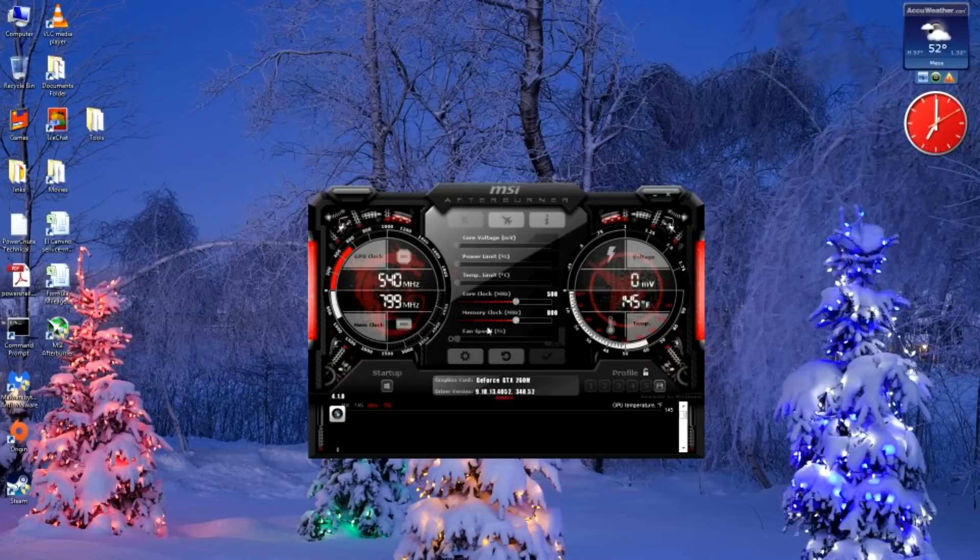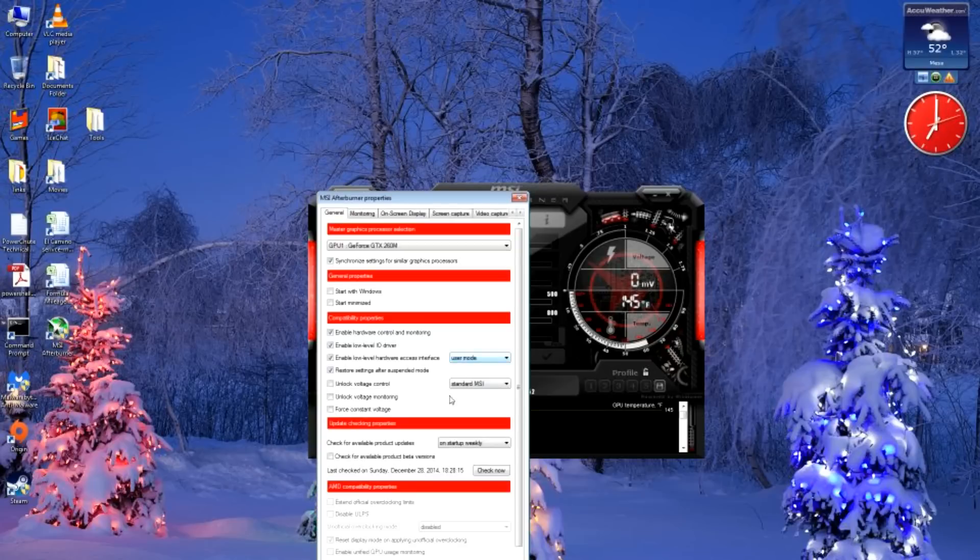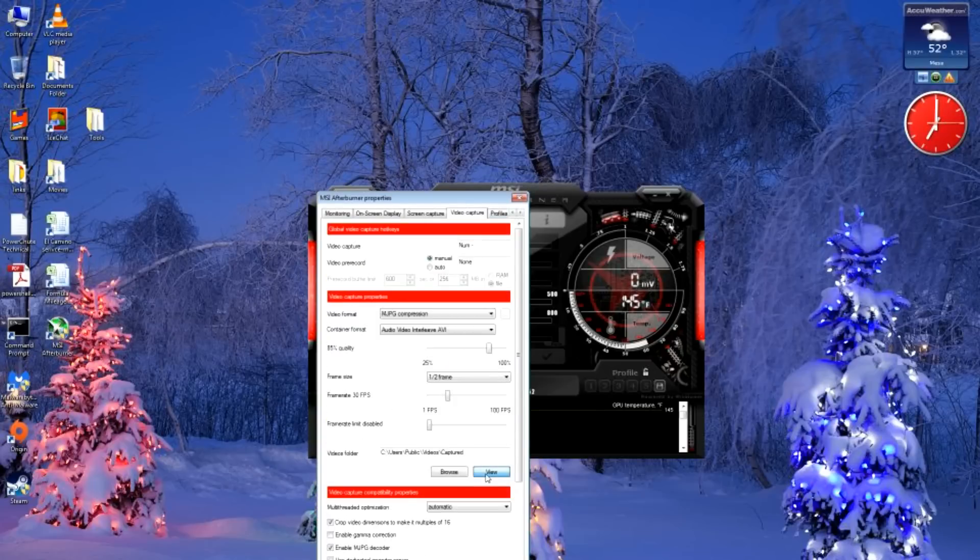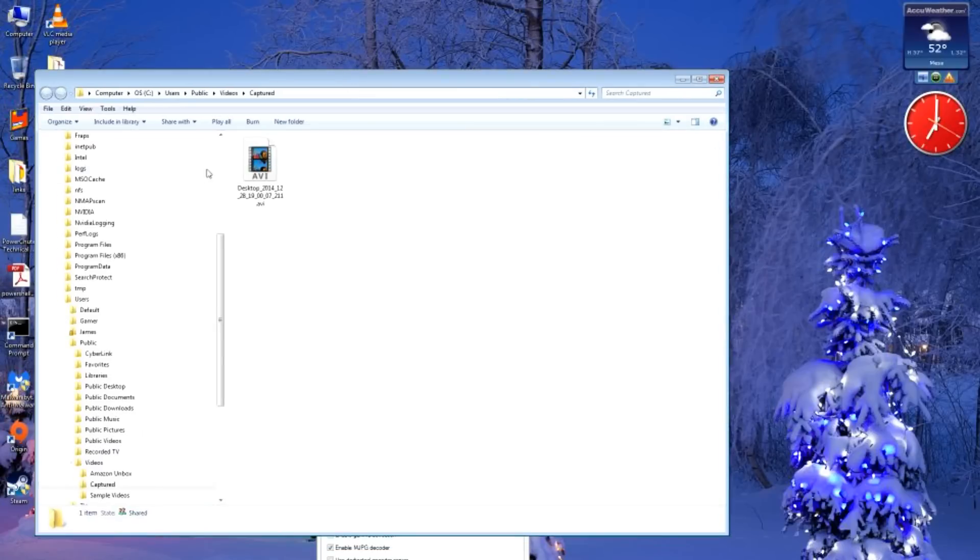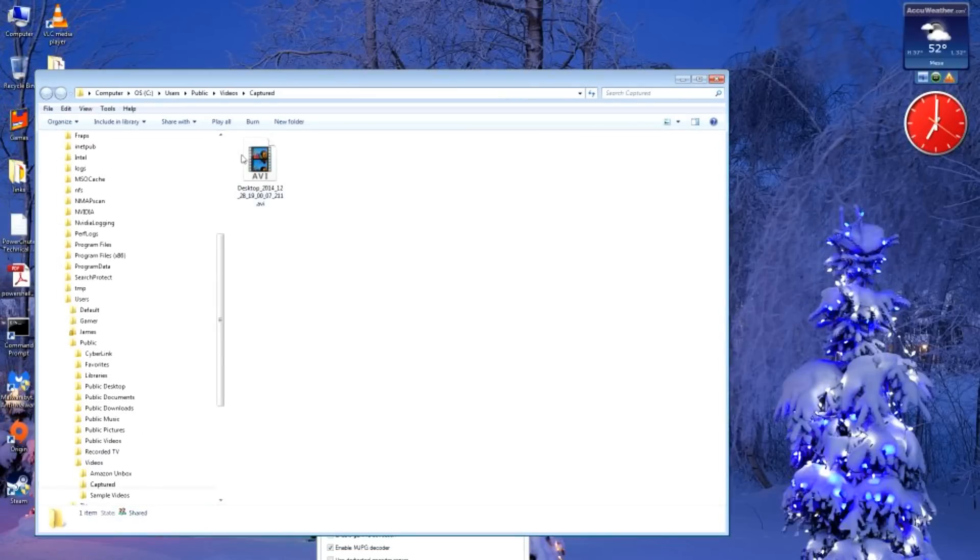I can check to make sure - I'll go to my video capture and view the folder. You can see I've got a file being captured right now of what I'm doing here.